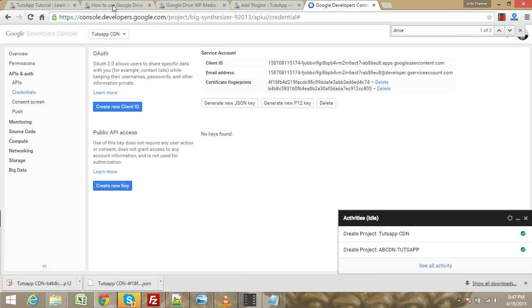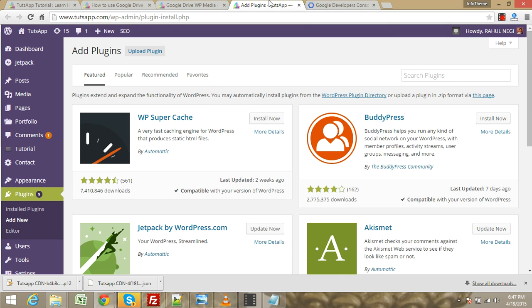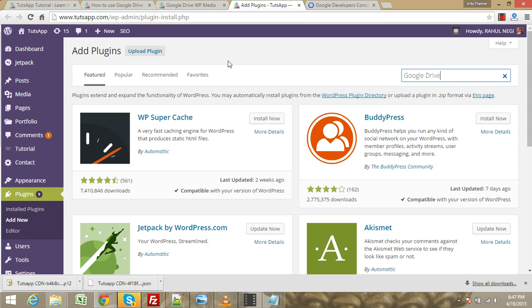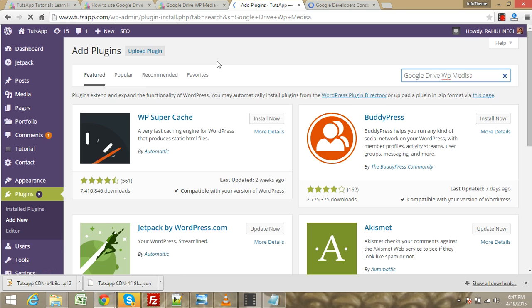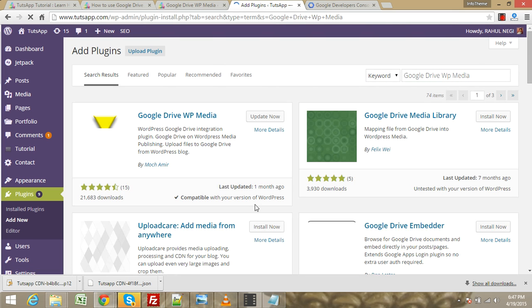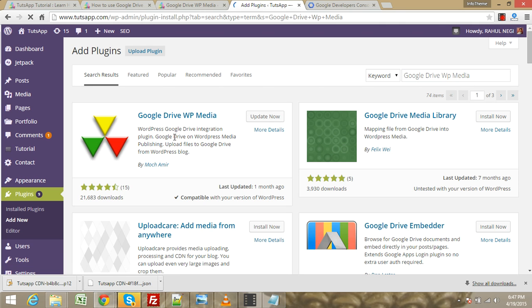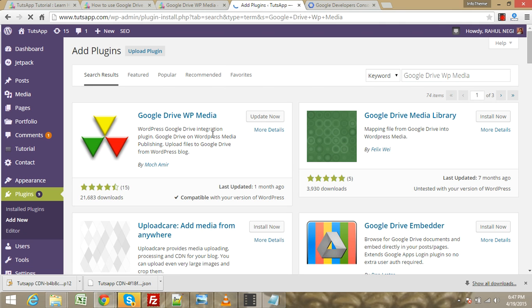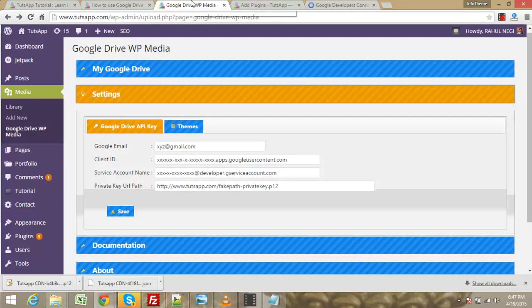To manage this with your website, you need to search for a plugin called Google Drive WP Media. It's installed on my website, so go to Google Drive WP Media settings.